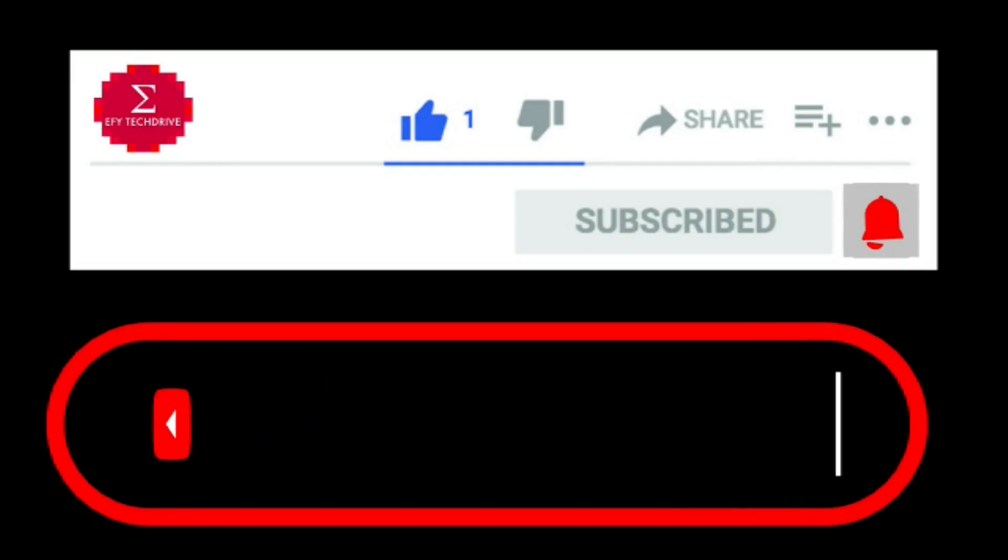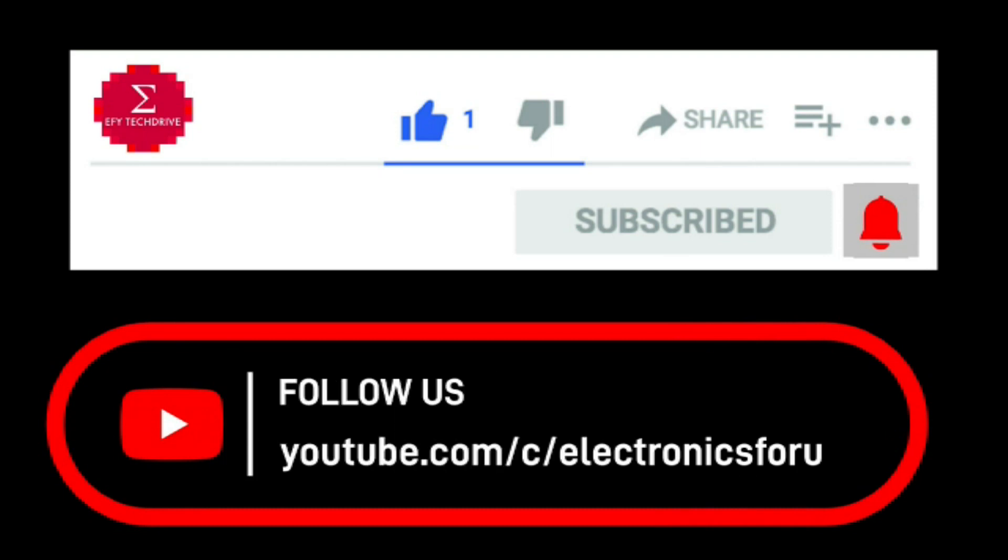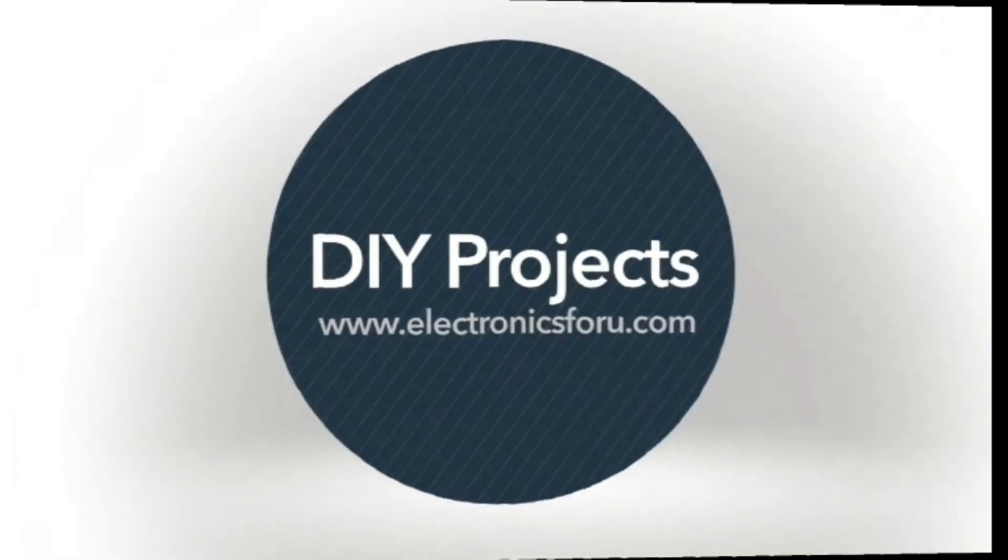Do like, share and subscribe to our channel for more such DIY proof of concept videos. Thank you.